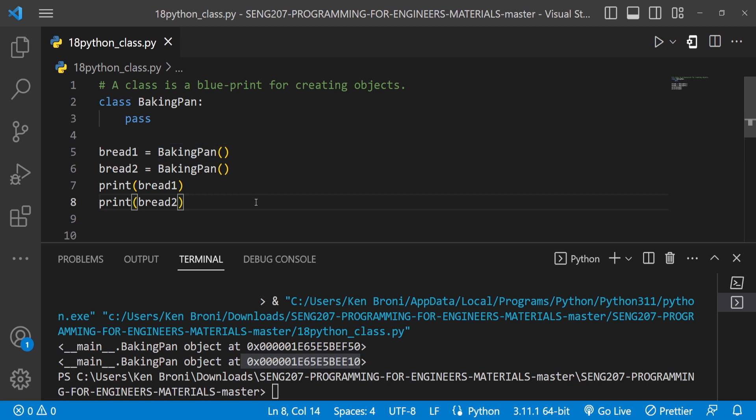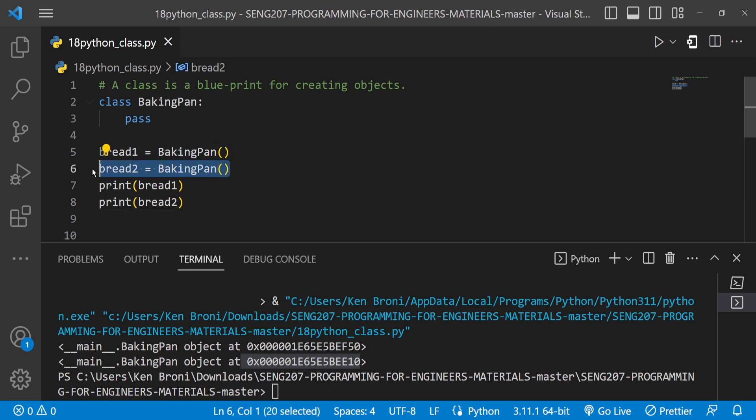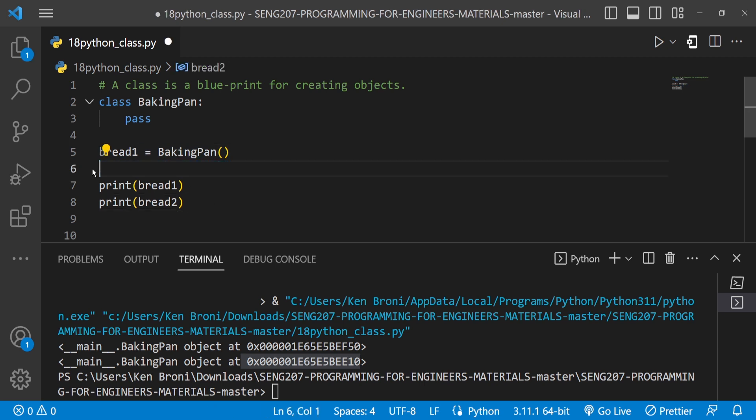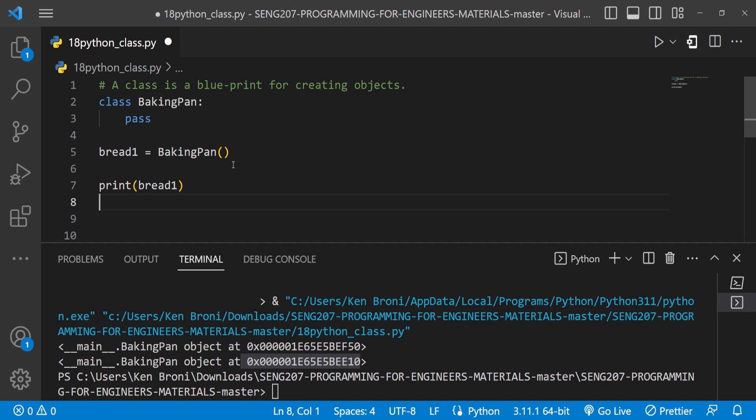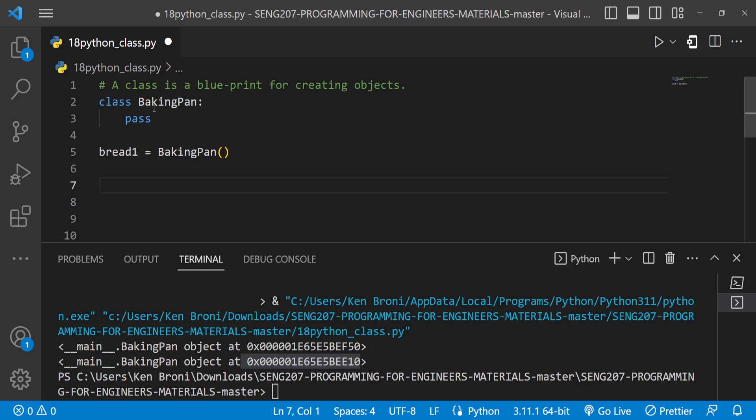But clearly creating a bread this way is not going to be as interesting as some of you would have wished it was. Let me clear this bread2 and let's concentrate on bread1. And now what I want to do is I want to put ingredients in my bread. So not just using the BakingPan class. This is just giving me the structure, the template, the blueprint for which I want to create this bread or bake this bread. I now want to have ingredients in here.